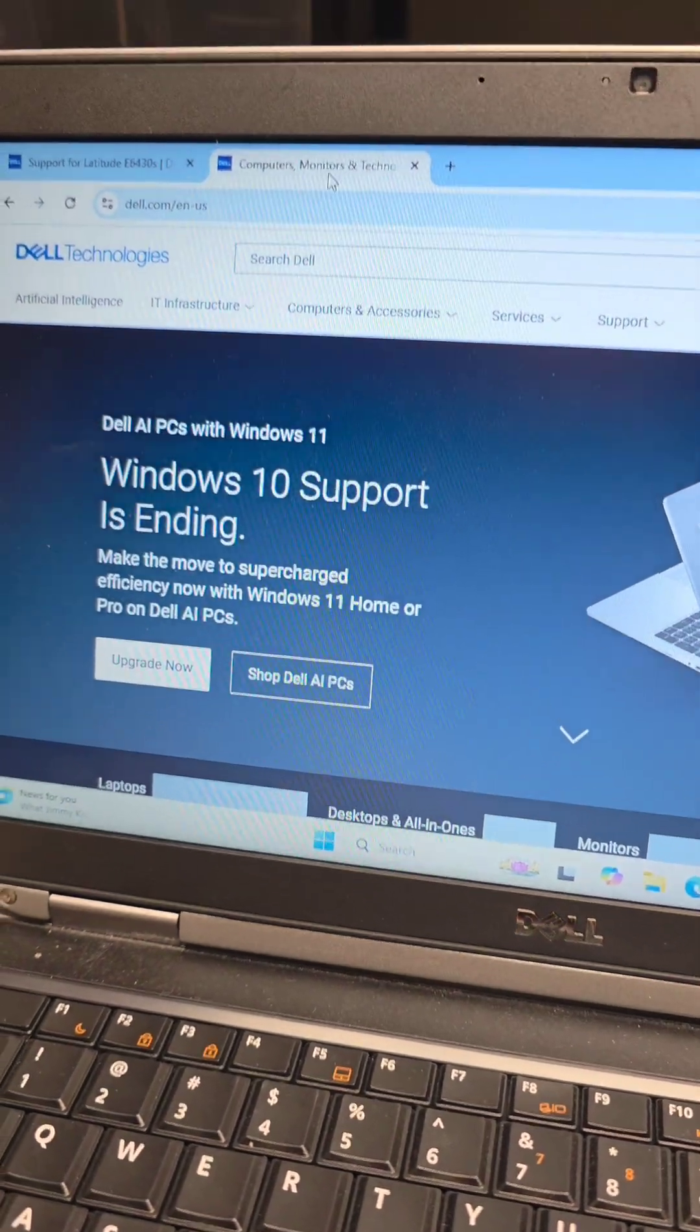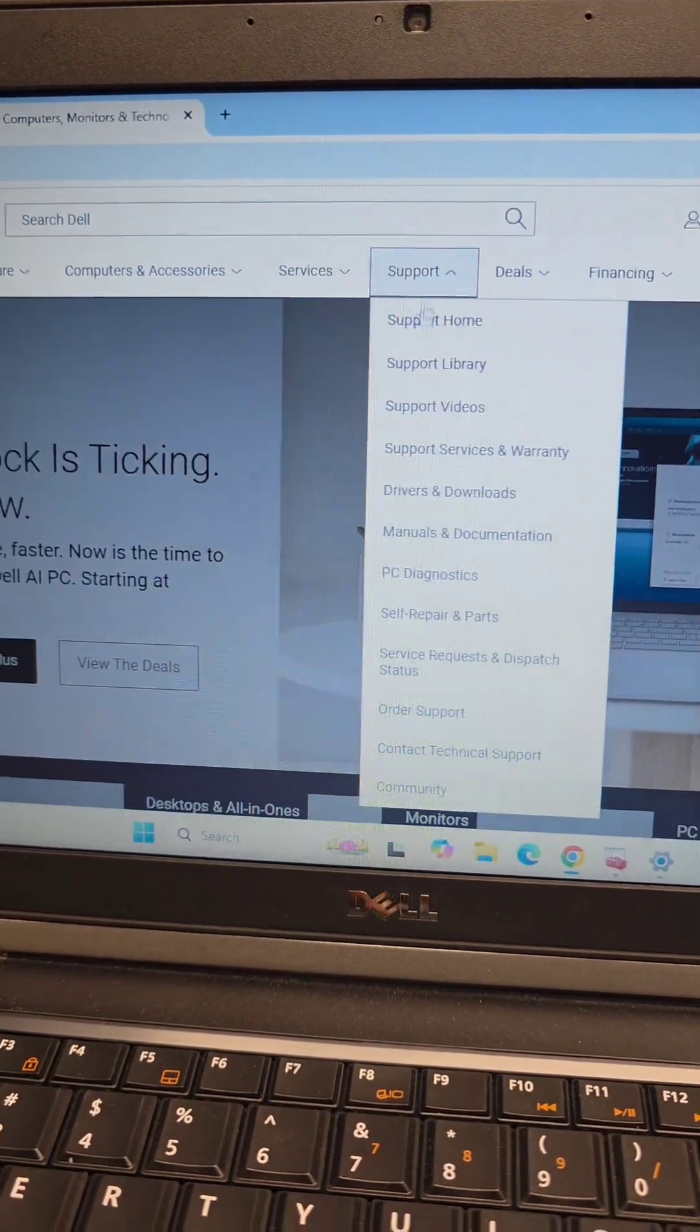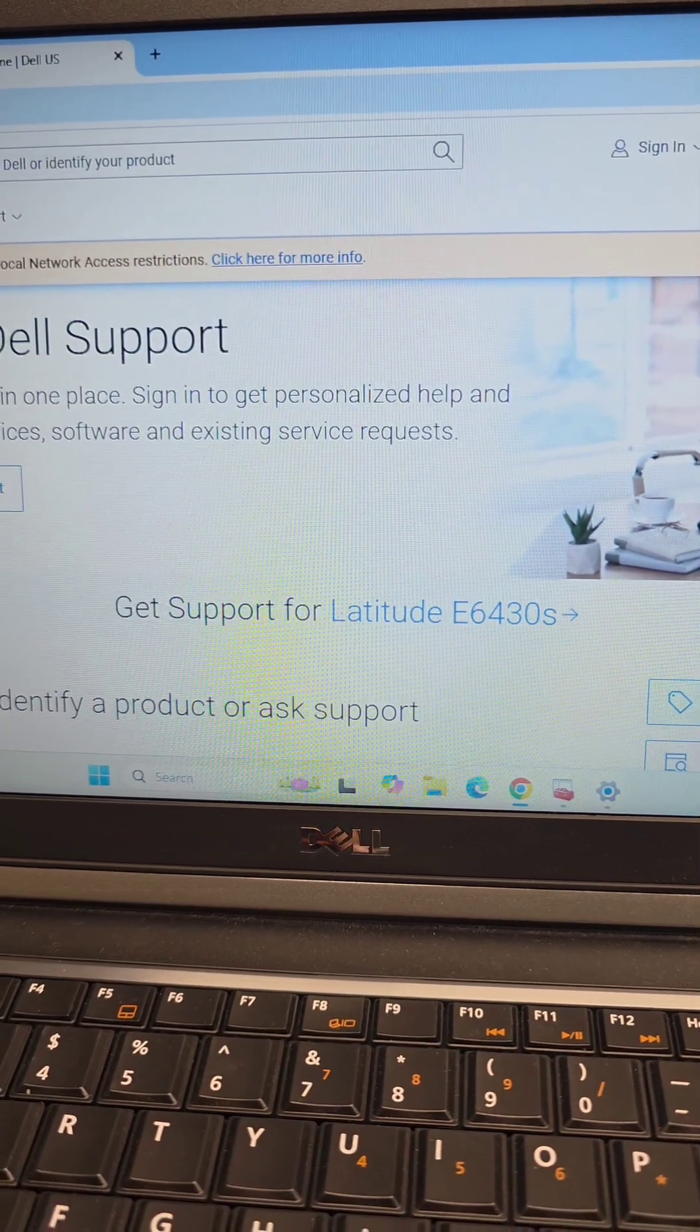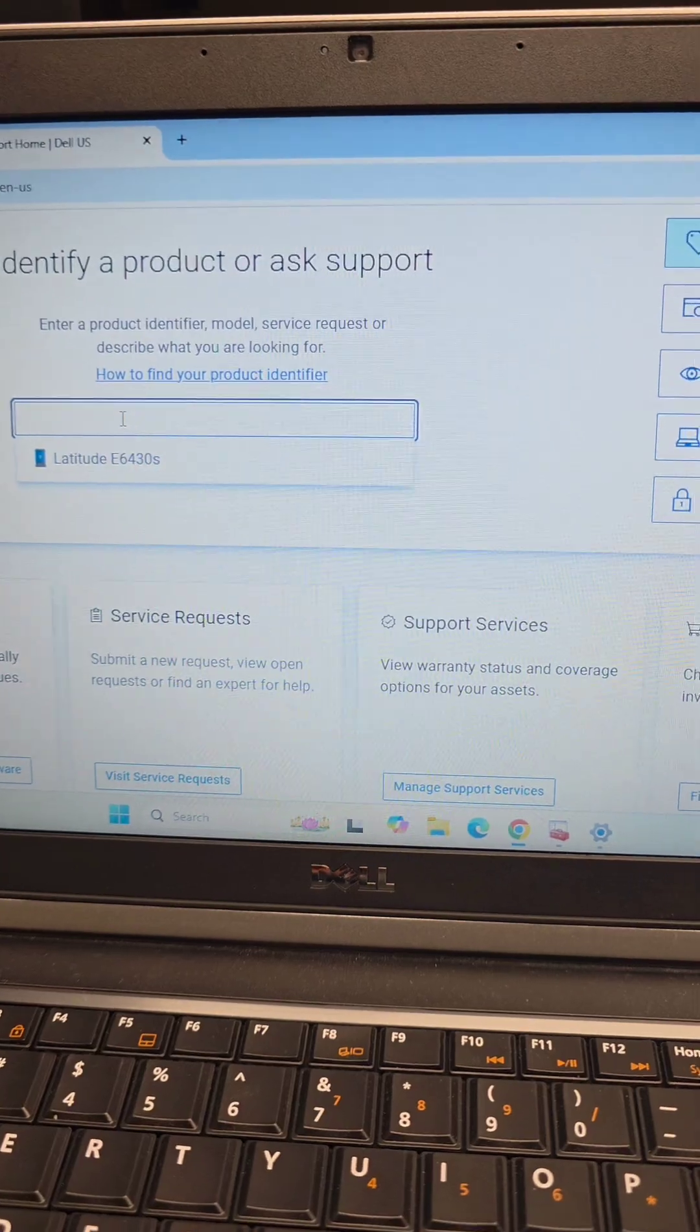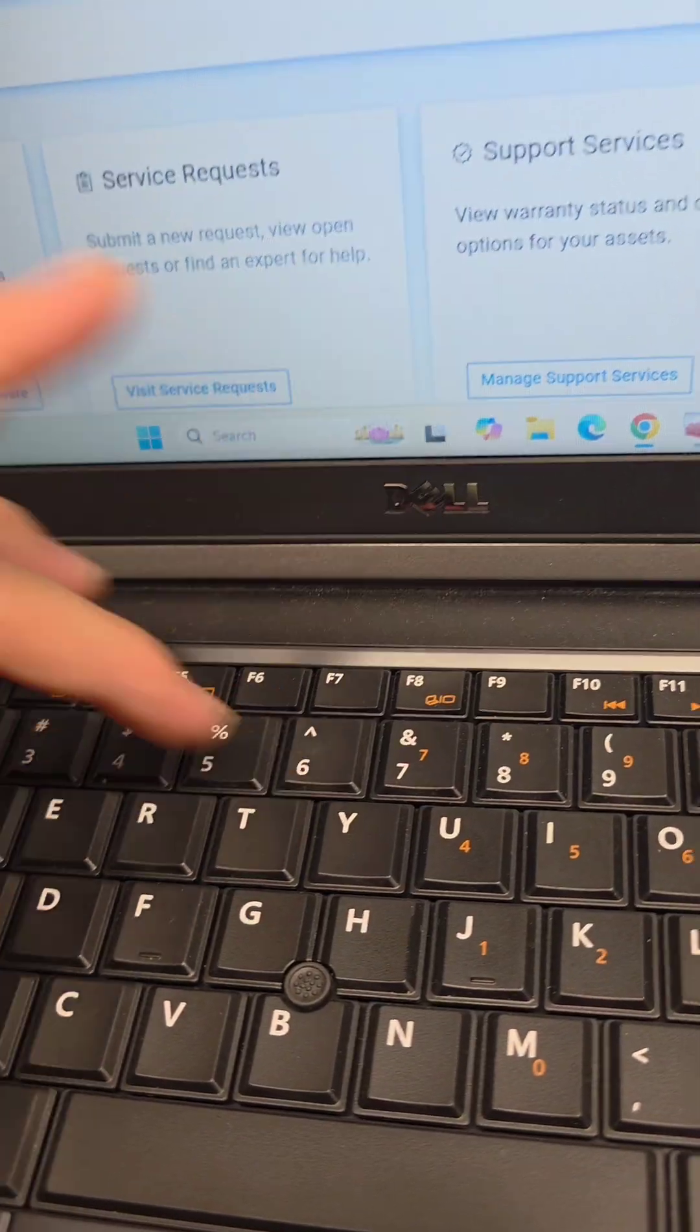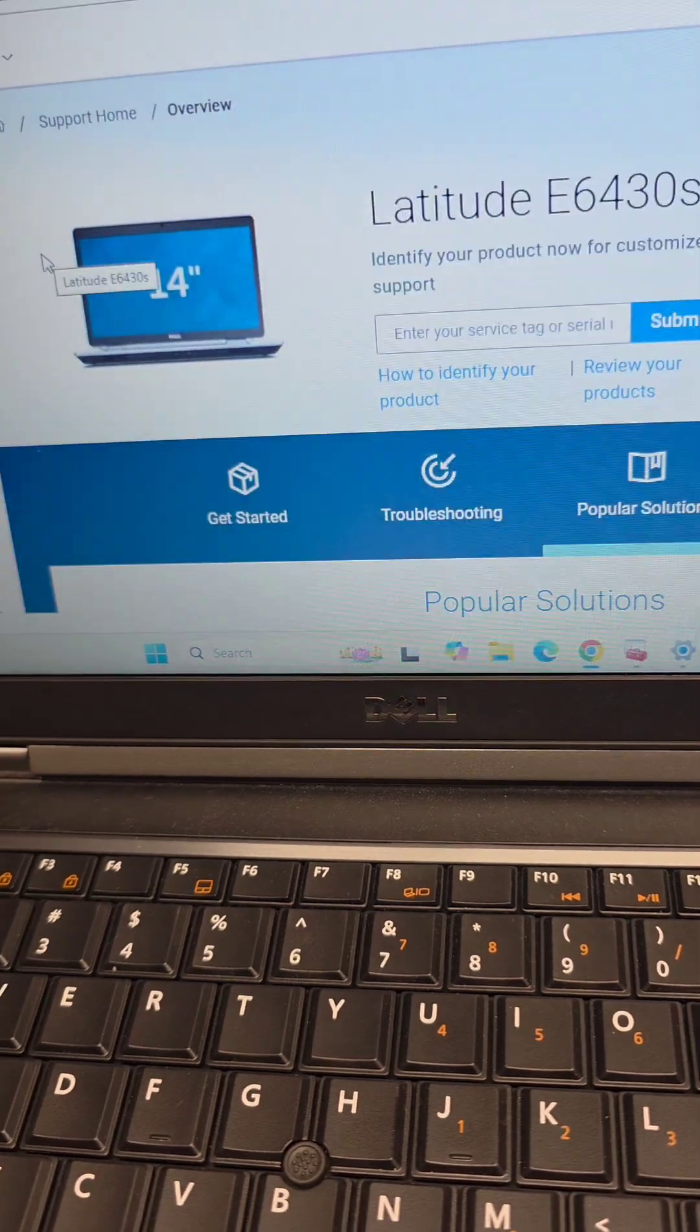To download the drivers, just go to Dell's website, Dell.com. We'll go to Support and then Support Home. In Support Home, you'll scroll down because the two-finger scrolling isn't working. We definitely need the touchpad driver as well. Type in the E6430S. You can see it has Latitude E6430S, so click that.